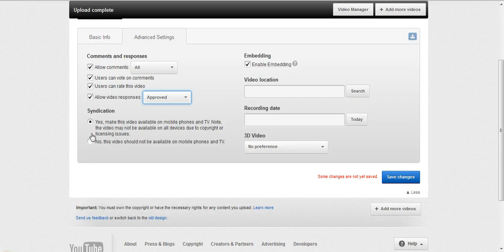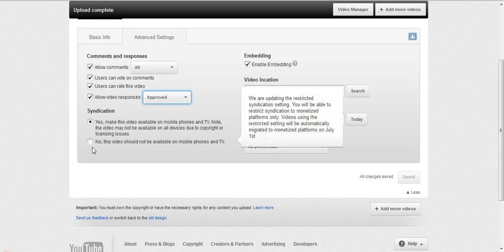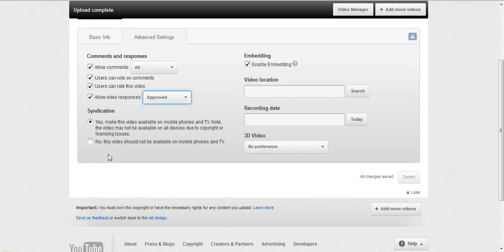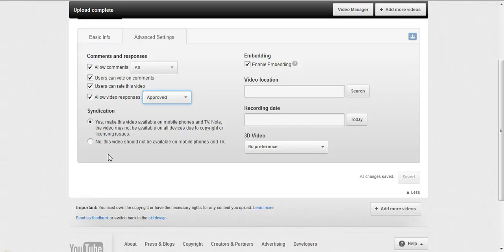Syndication is whether you want the video to show up on mobile phones and any other type of third-party devices rather than just a browser. I always let it, just because then people can watch from their phones.